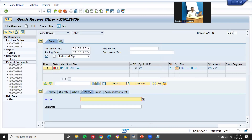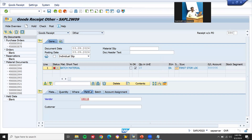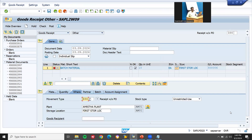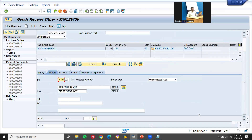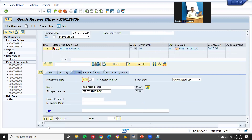Now text and vendor are still required. Go to partner — let me enter the vendor: 1001118 is my vendor. Now go to where — enter the text. The text is 'GR without PO' — now post.